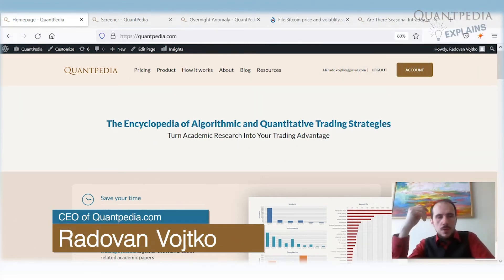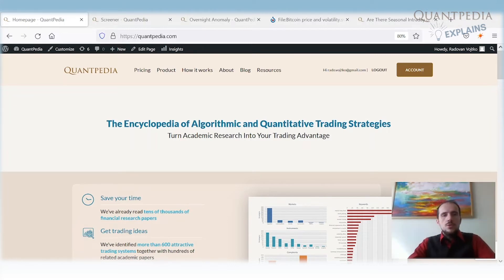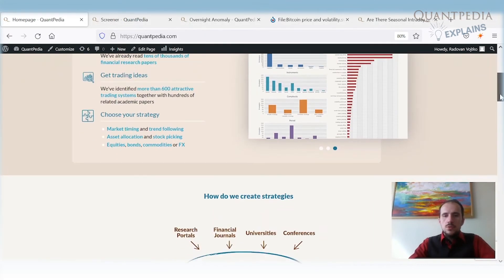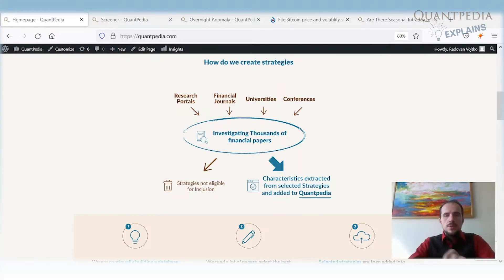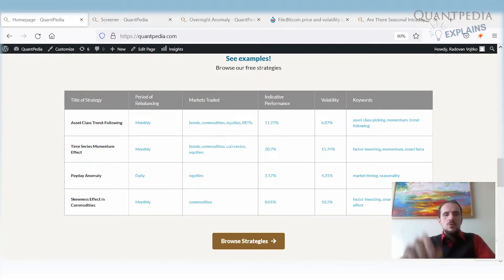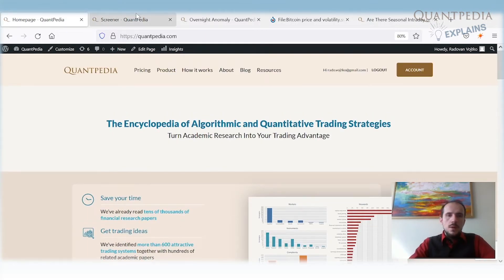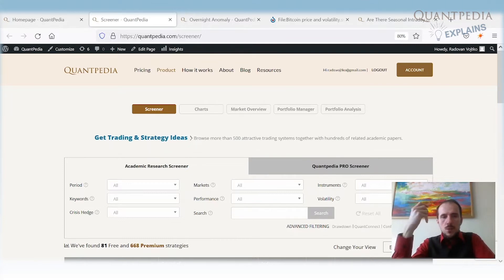My name is Radlan Vojtko and I'm CEO of Quantpedia.com, a fintech company dedicated to simplifying access and understanding of academic research related to algo trading and systematic investing. We go through academic research and systematically look for academic papers that offer interesting ideas for new trading strategies. We catalog and summarize them in plain language, and I use Quantpedia tools, articles, and research to guide you through various trading strategies and anomalies, showing how and mainly why they work.